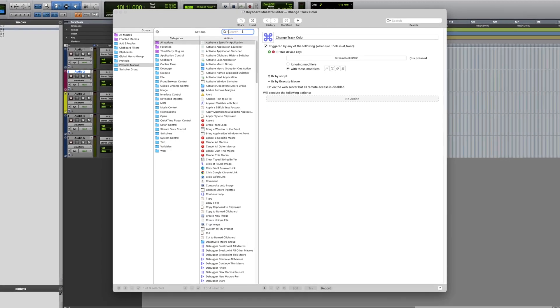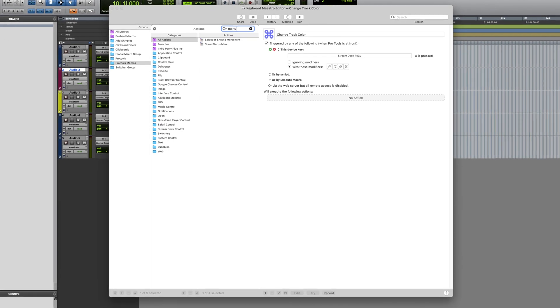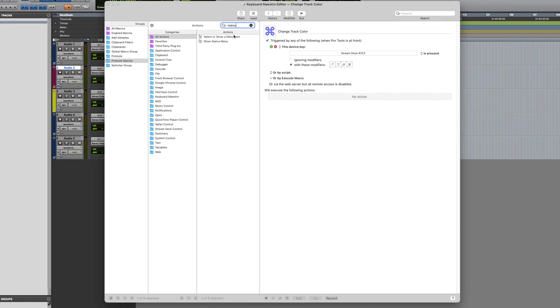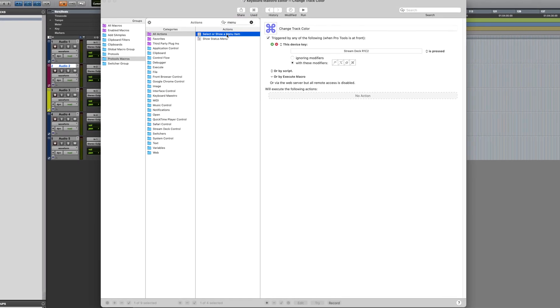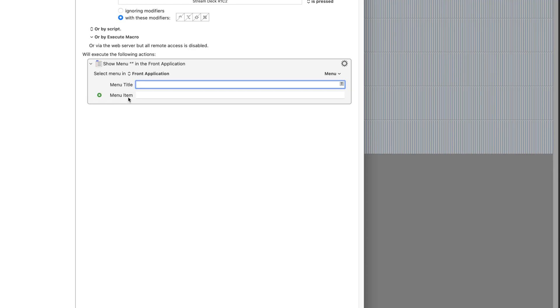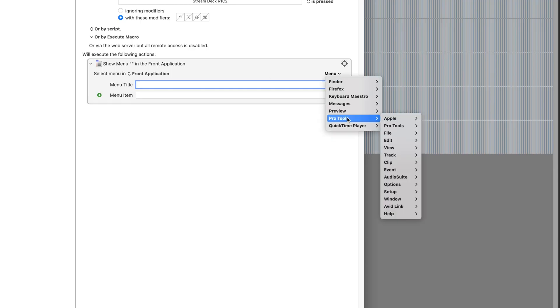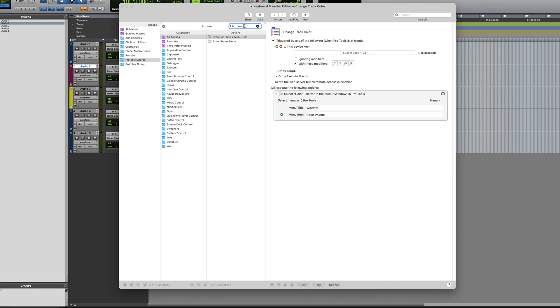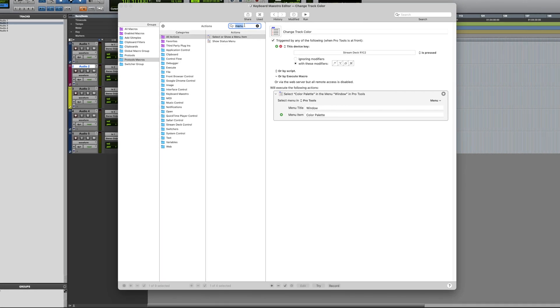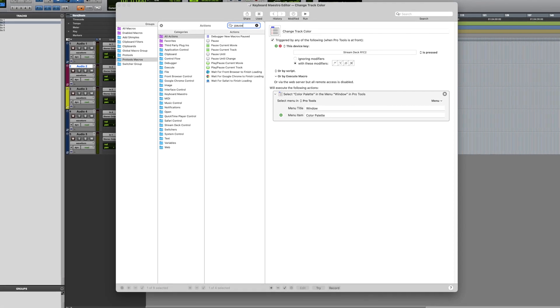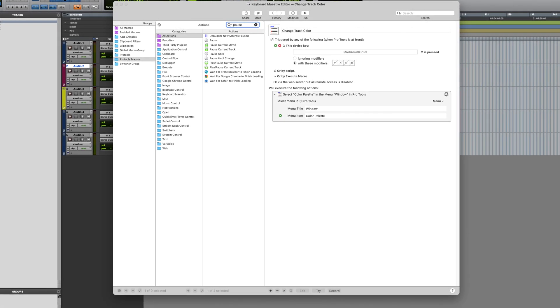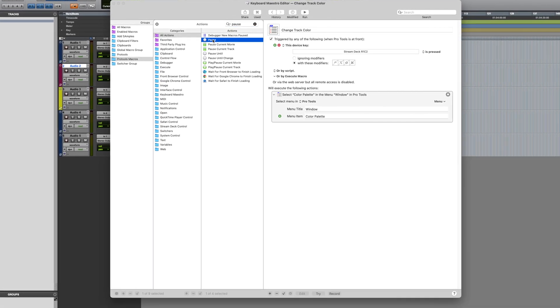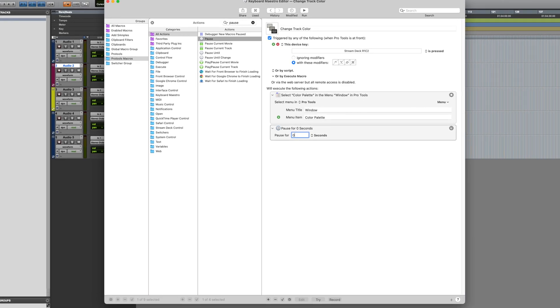The next action we're going to add a pause, just to let it load. So let's do half a second. You can adjust that and play around with it, see what works best for you.